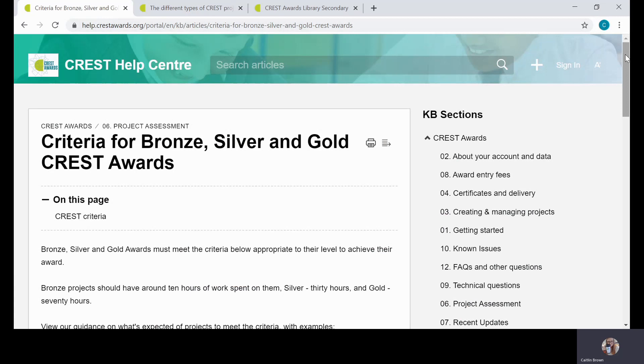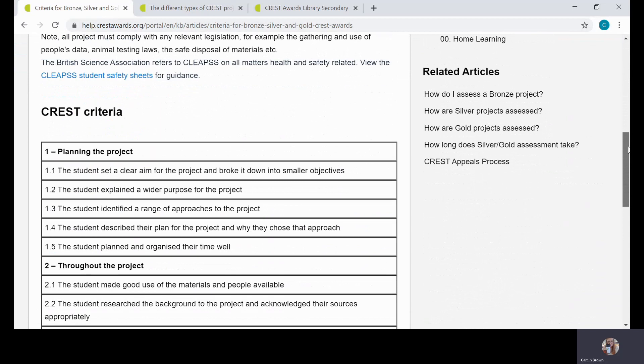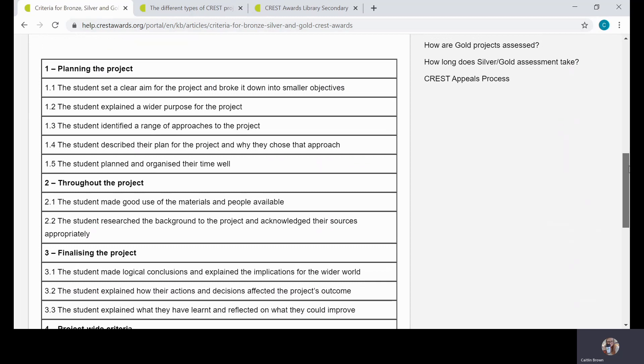So the 15 criteria, which you can find in our help center and also in the CREST profile form, as you can see here, are the same for Bronze, Silver, and Gold and are met at different levels in different ways.